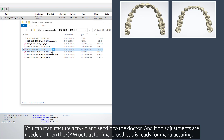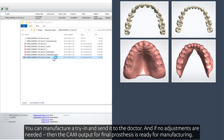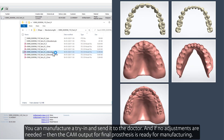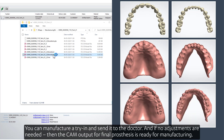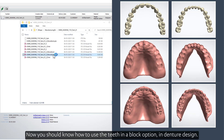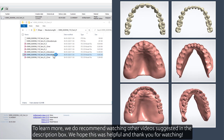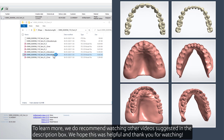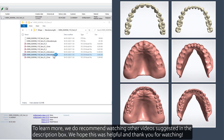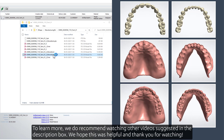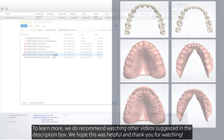You can manufacture a try-in and send it to the doctor, and if no adjustments are needed, the CAM output for the final prosthesis is ready for manufacturing. Now you should know how to use the teeth in a block option in denture design. To learn more, we recommend watching other videos suggested in the description box. We hope this was helpful, and thank you for watching.